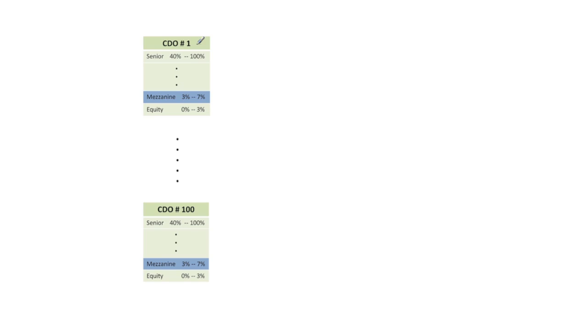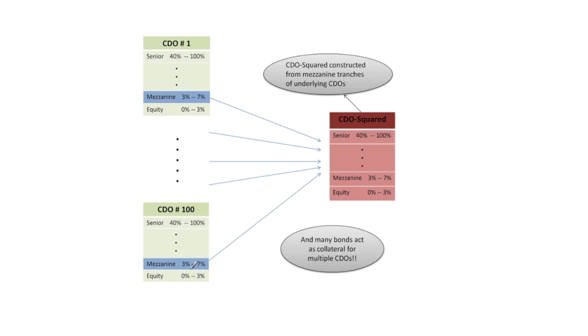We're going to take the mezzanine piece of each of these CDOs. So we're going to assume the mezzanine piece corresponds to attachment points of 3% up to 7% and then we're actually going to construct a CDO-Squared using these mezzanine pieces.